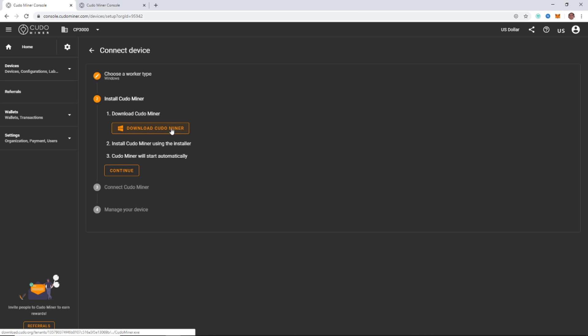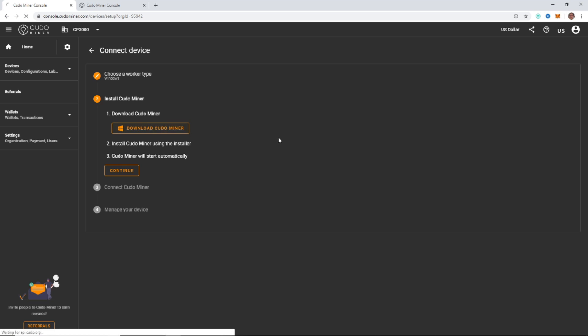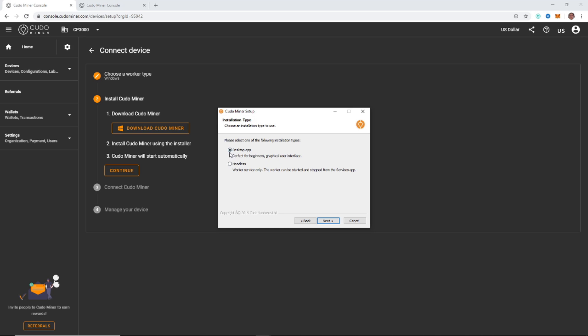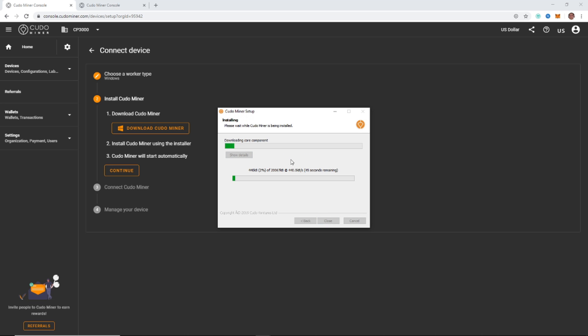Next download Kudo miner downloads the EXE, just takes a second. Click it and open it, allow it through your firewall. We want the desktop app. And I'm going to recommend the stable channel, but if you want to try experimental, that's on you. It's going to just download all the core components and install the package.